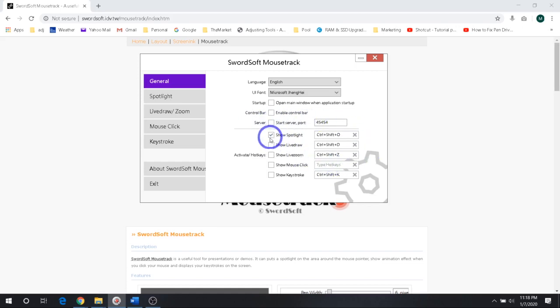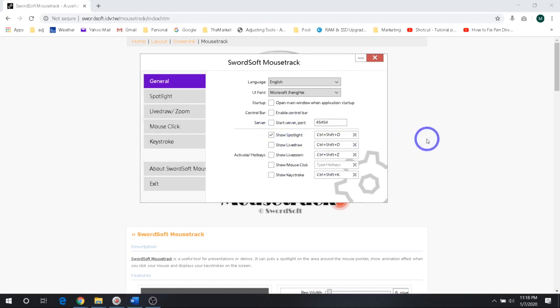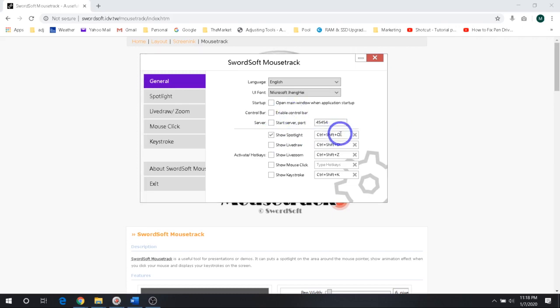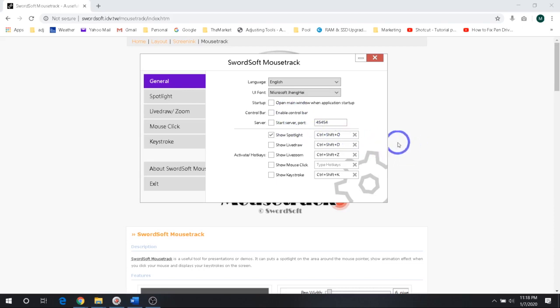So here are the five major options. You have the Show Spotlight, which we're looking at. You can see if I turn that off, there you go. I've also got a shortcut key that I can use: Control, Shift, and O. And you can see it turns it off and on. I was the one that chose these, so this made sense to me. Just put in whatever makes sense to you if you like something different. It's real simple to use.